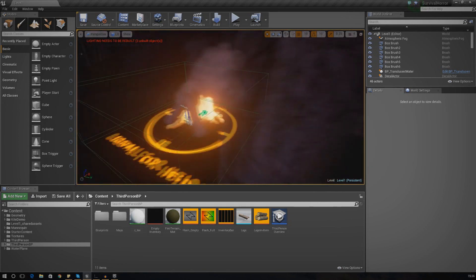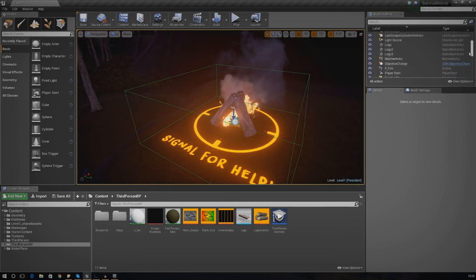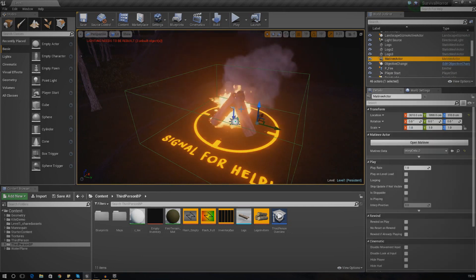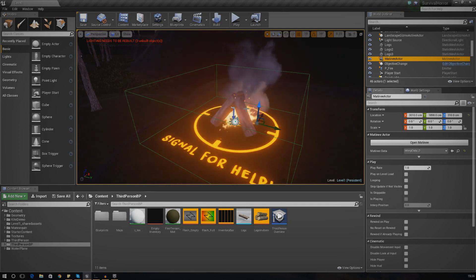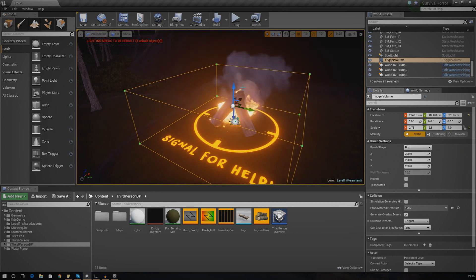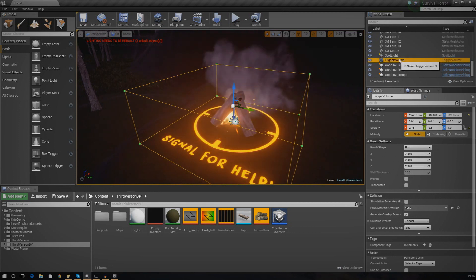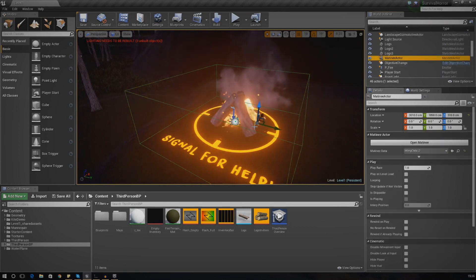In the past video we created a matinee actor but we didn't put anything in there. What I want to do today is pretty much just create that little sequence where we have the particle systems going off at the right times. We're going to have the wood coming out of the ground to make it appear, and we're also going to be putting a light in there as well.